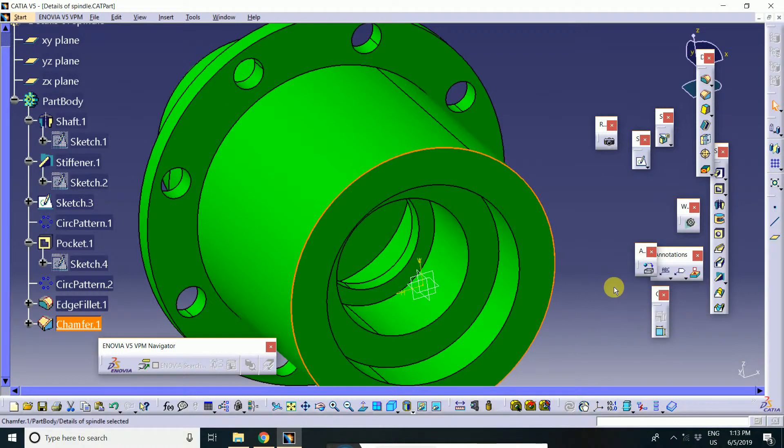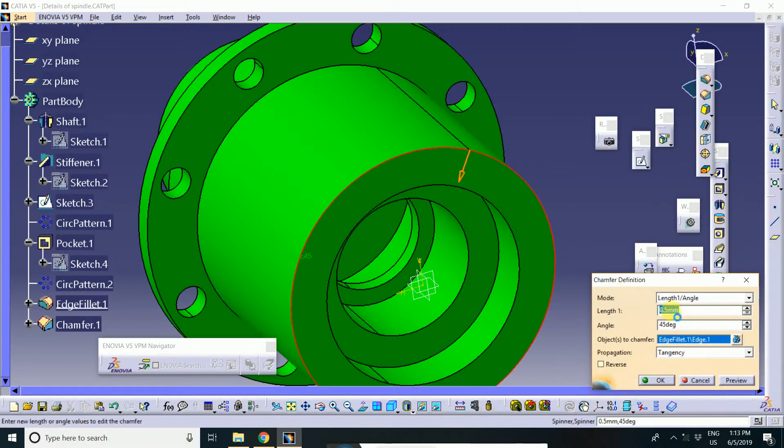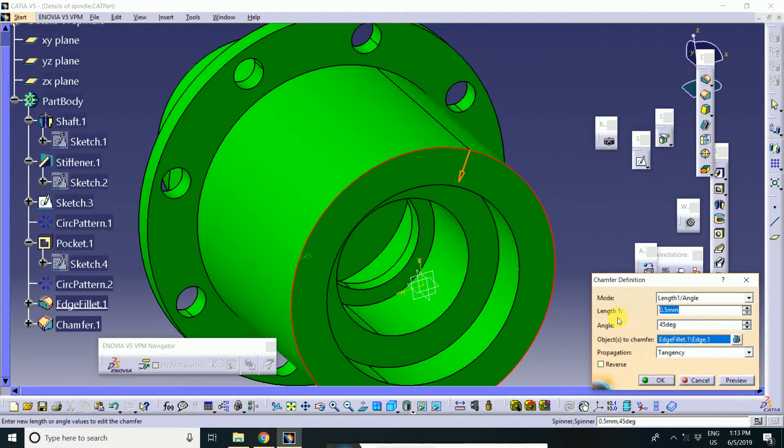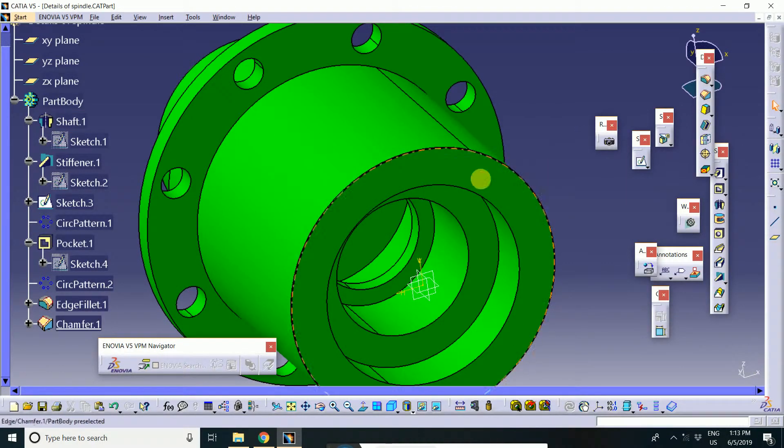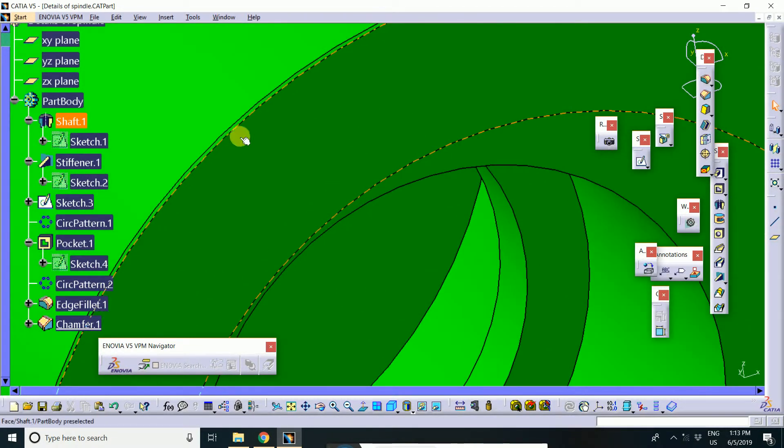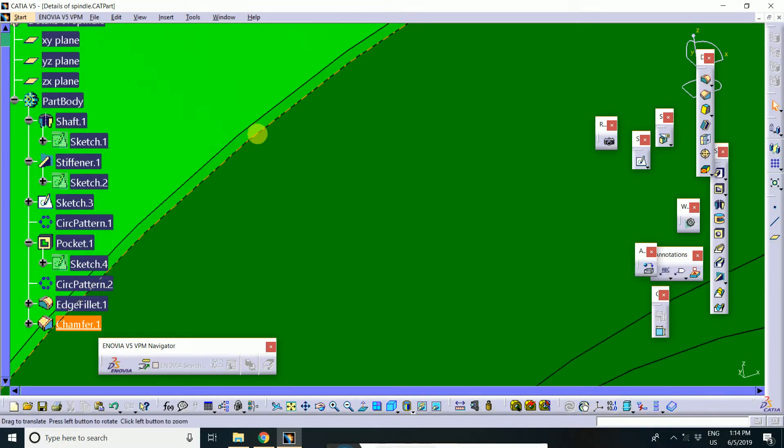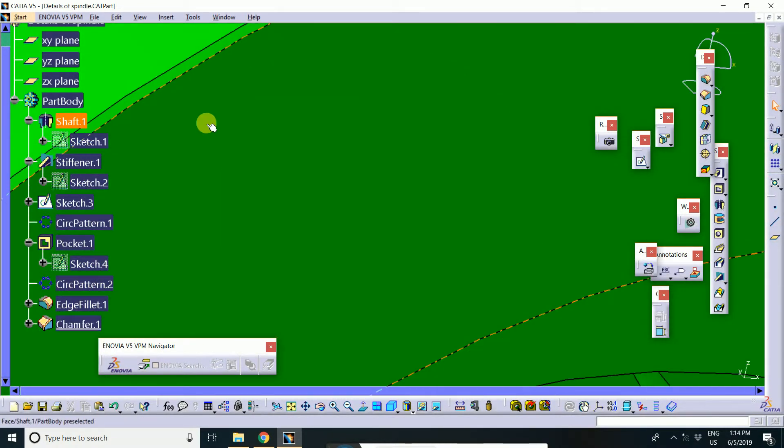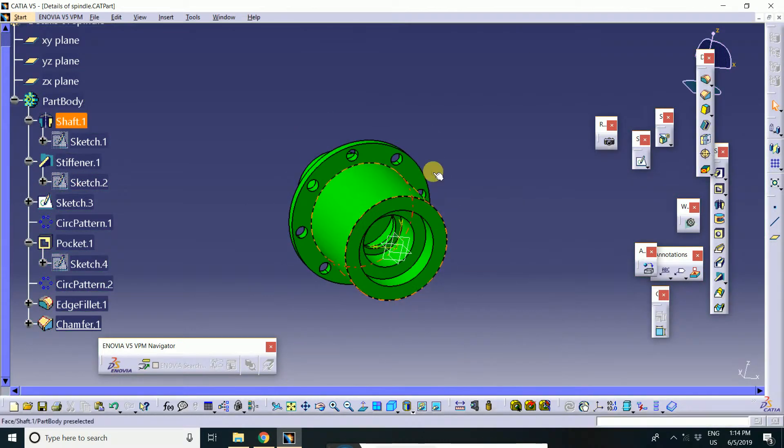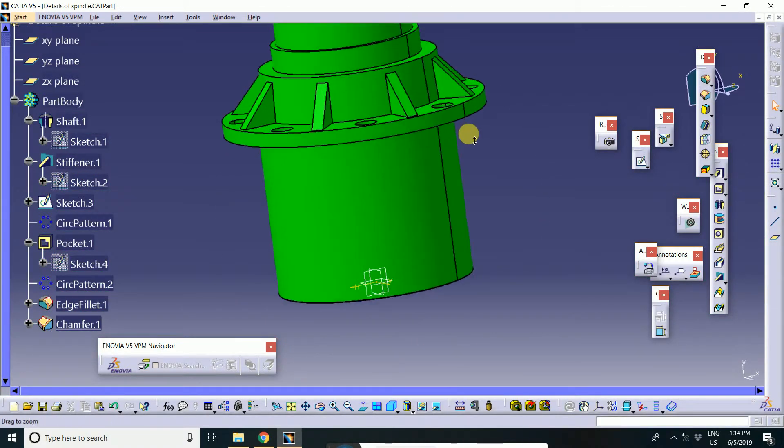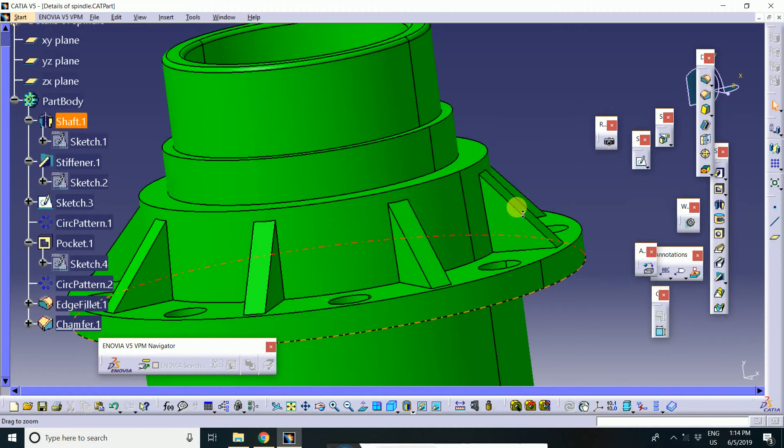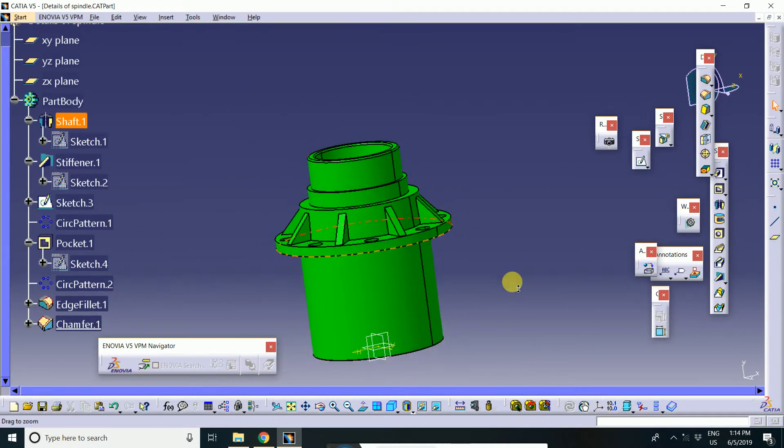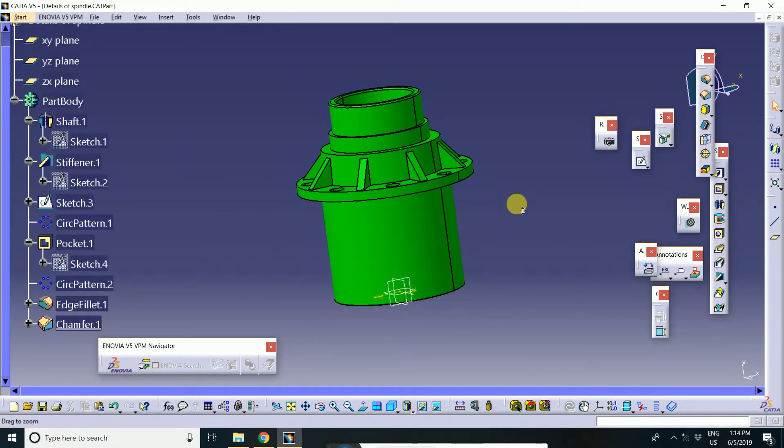There is a chamfer. 1 mm. This is applied here. Chamfer is applied here. This is the difference between the feature-based and dress-up feature.